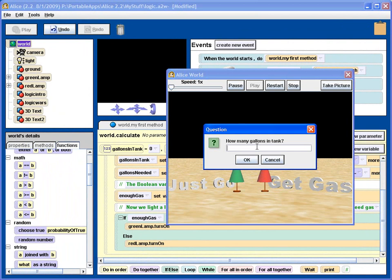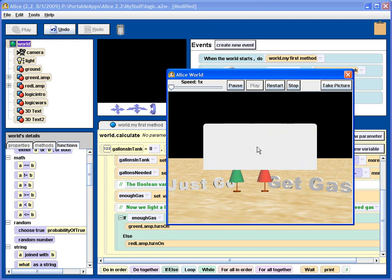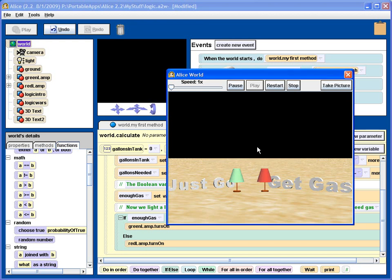So if I have five gallons in my tank, and I only need two, then the green lamp goes on. And it's helpfully labeled by these great big letters.